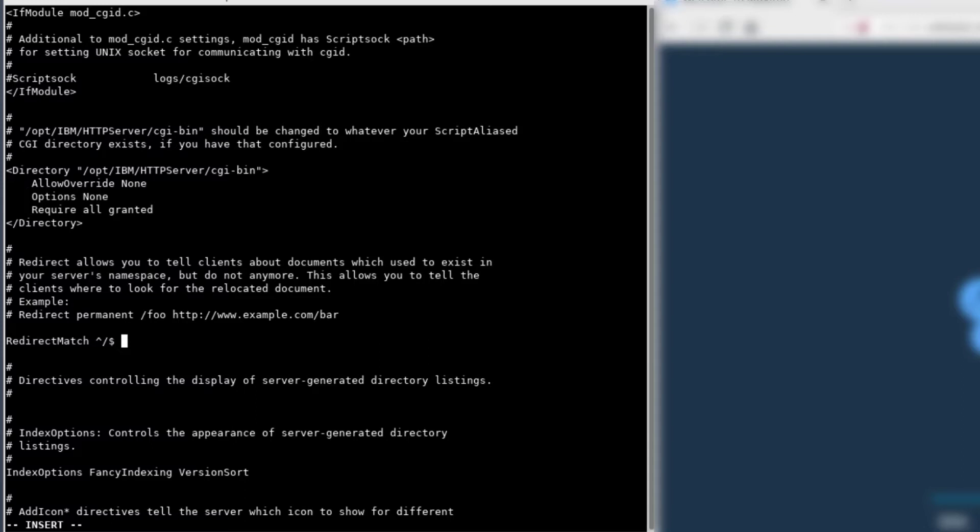If the start and the end match a slash, which would be the root directory, which would be if they don't specify anything after the host name, then instead of throwing that forbidden error, we'll want to redirect them to Maximo Web Clients.